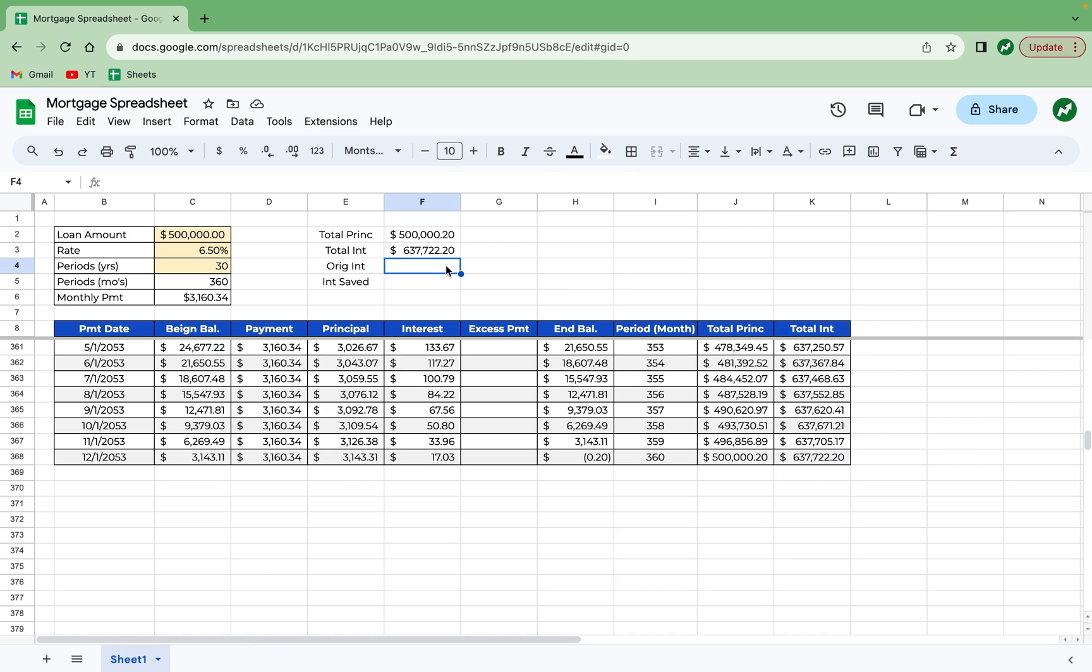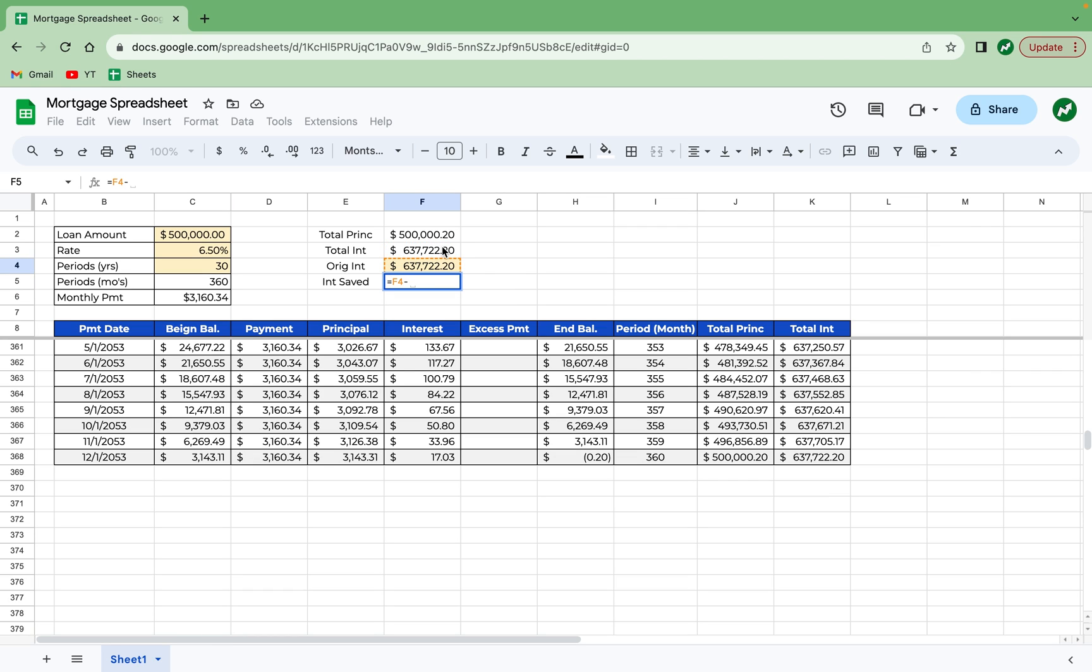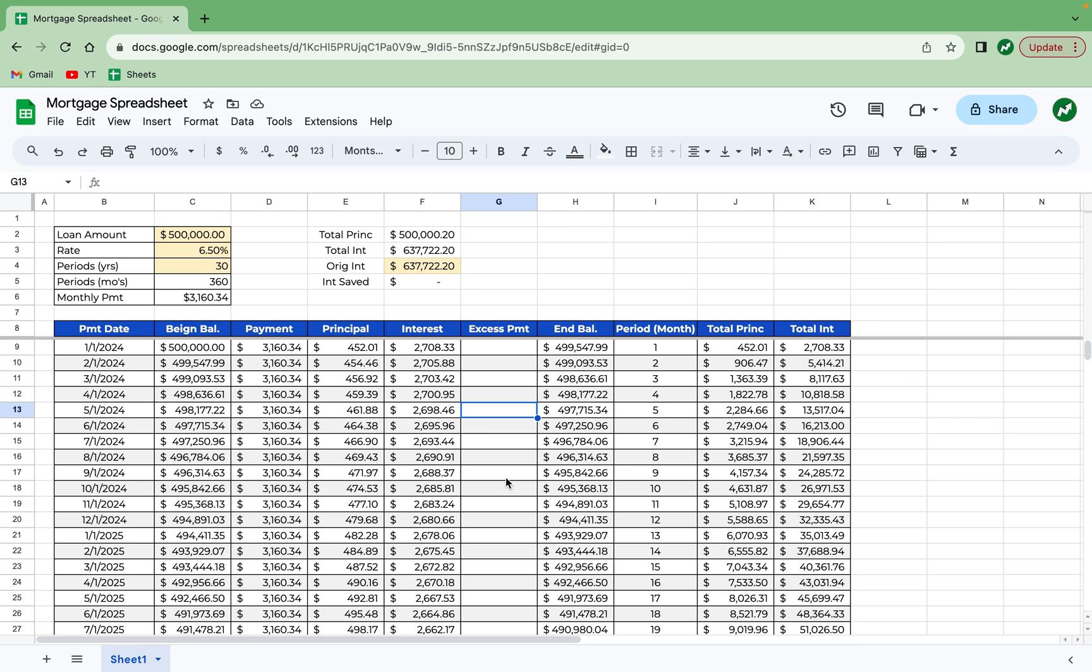So at this point, we want to identify our original interest and highlight this as yellow because this will be an inputted number. So we're going to type in the 637,722.2 number. Hit enter. So the total interest at this point is equal to the original interest, but interest saved will be equal to the original interest here minus total interest. Hit enter.